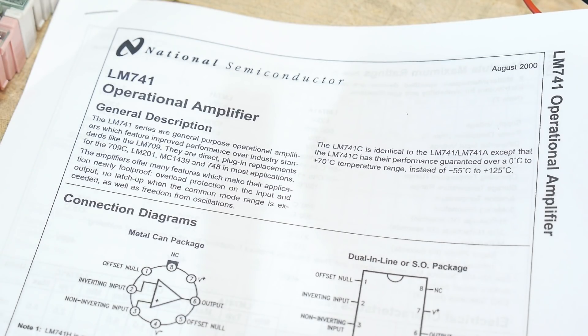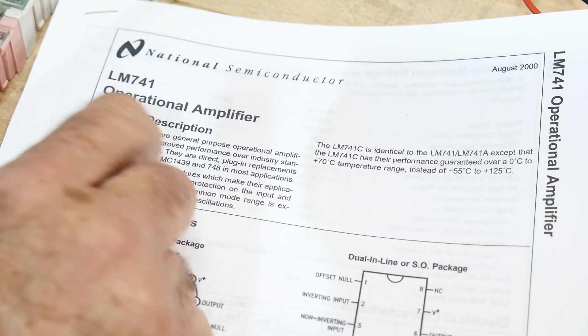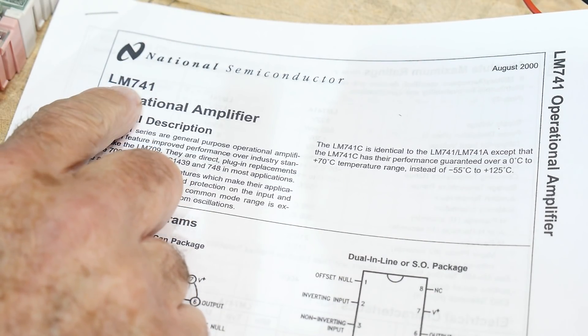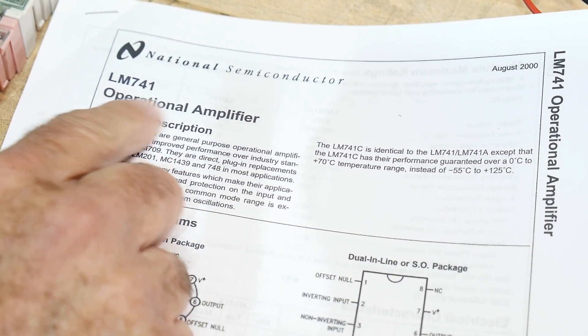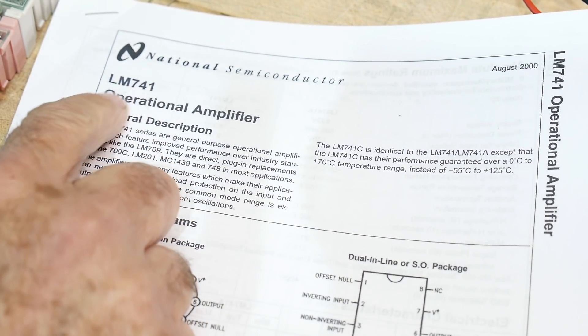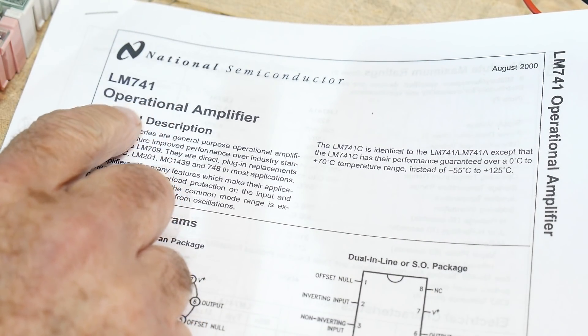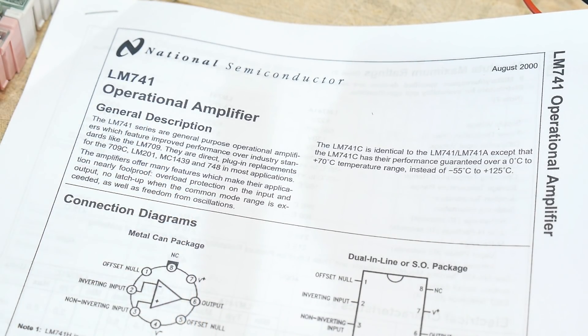All right, let's talk about really, really old op amps. This is an LM741. This is the classic. This is the thing that kind of started it all, the 741.